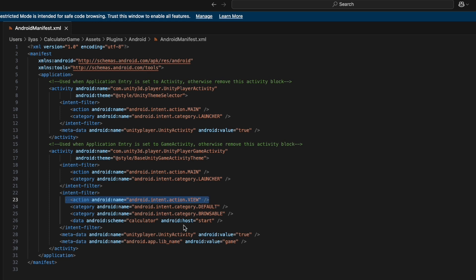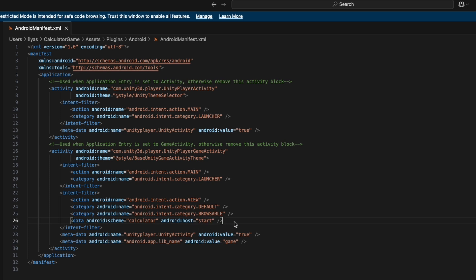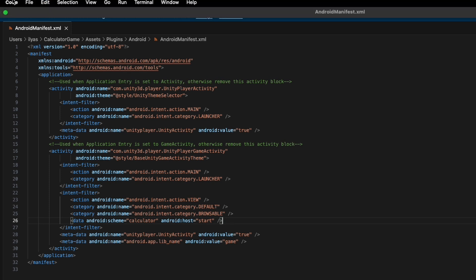The intent filter's category is set to `DEFAULT` and `BROWSABLE` so it can work in the browser. The most important part is the data element, where you set the `android:scheme`. This is what tells the OS to open your app — it's like localhost in web development. The host specifies which scene to open in the game, which I will show you in the Unity script's Start method.